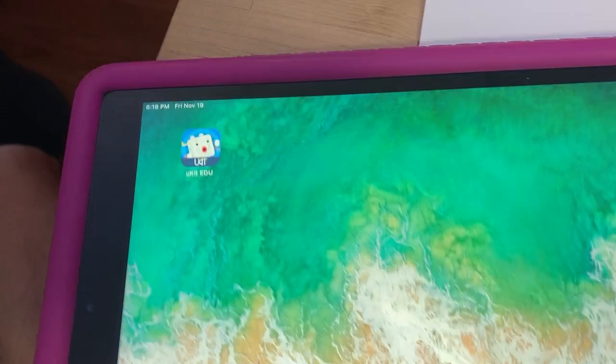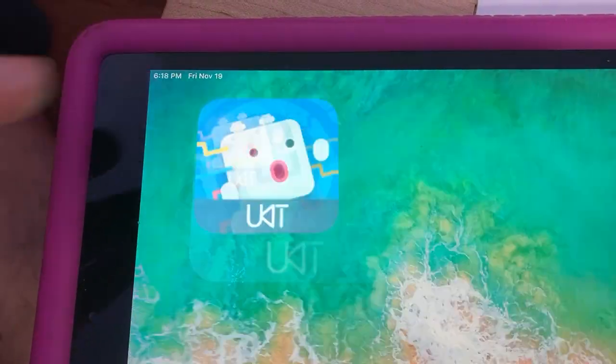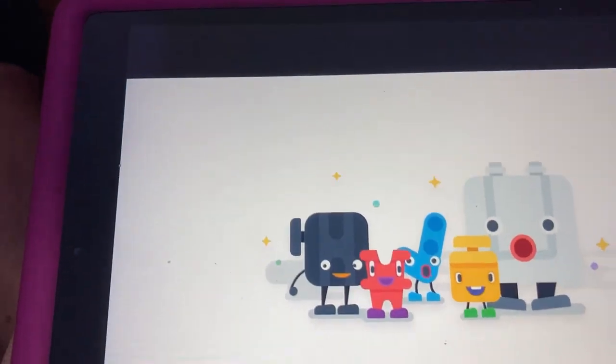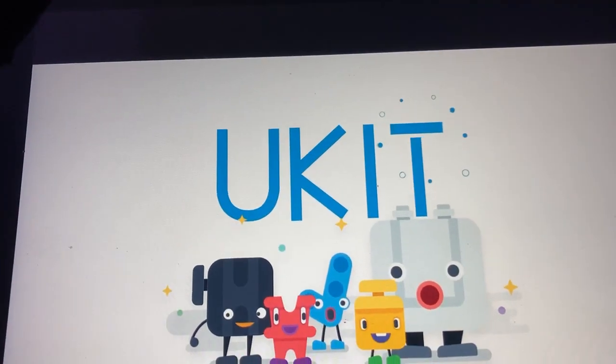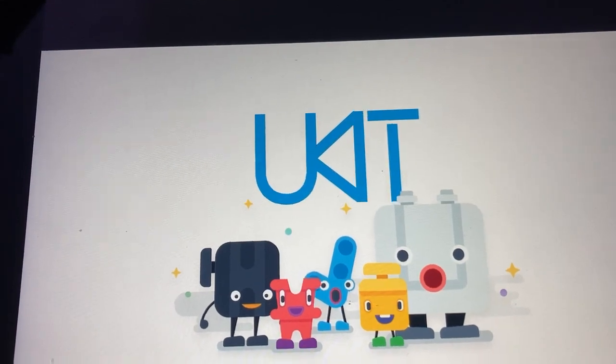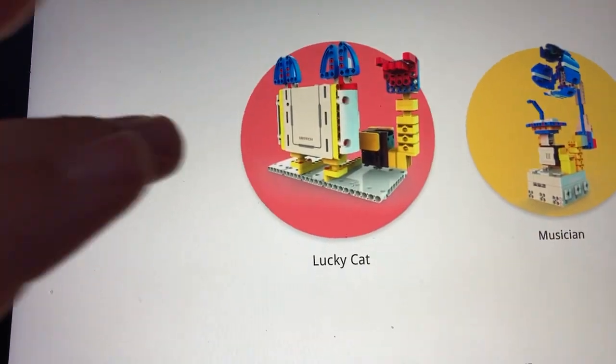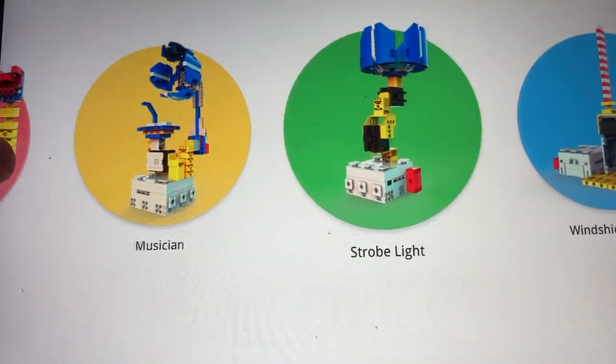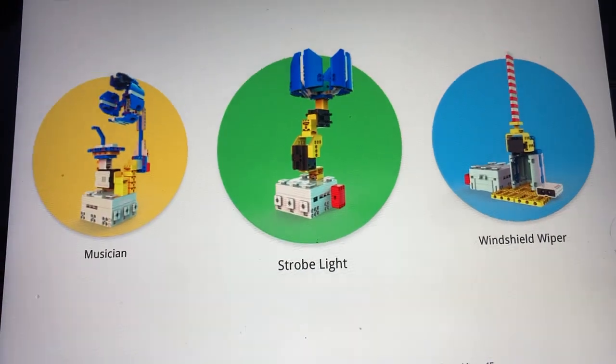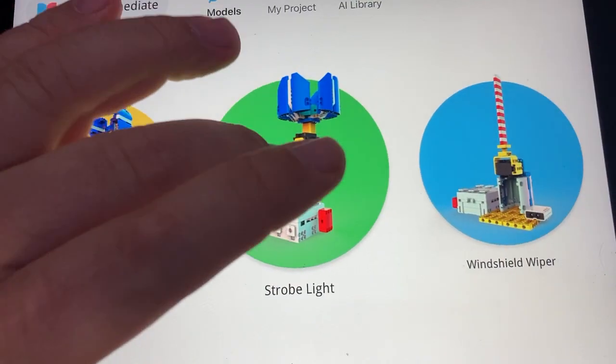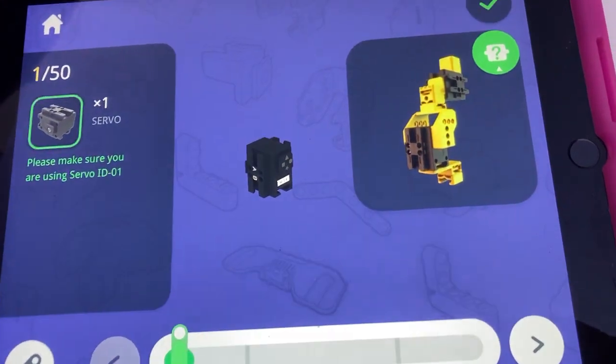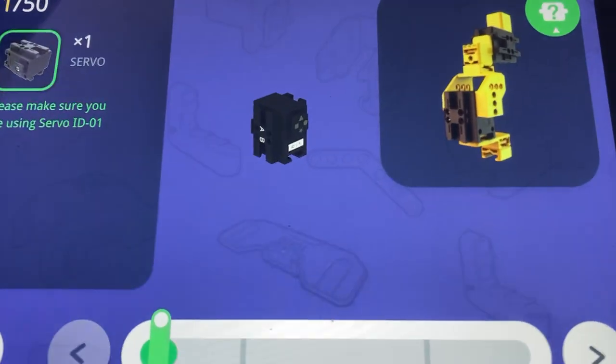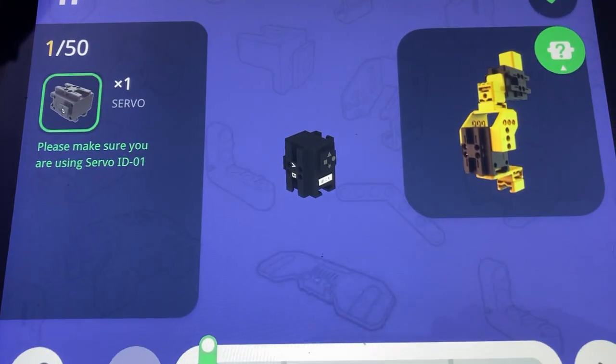Again we use their app UKIT EDU and their app has a whole bunch of models with step-by-step instructions. So this is the strobe. I don't know if I'd call it a strobe so much as I call it more of a beacon or a party light. How about a party light?